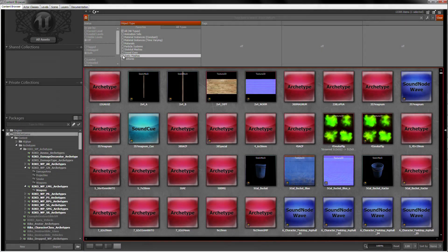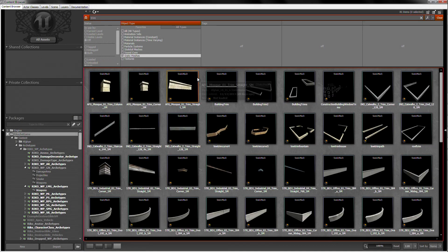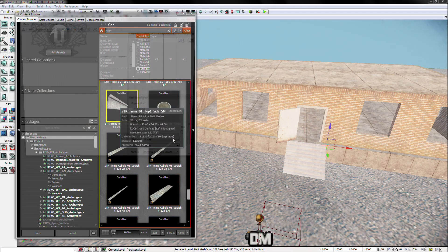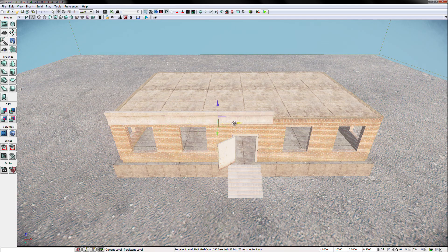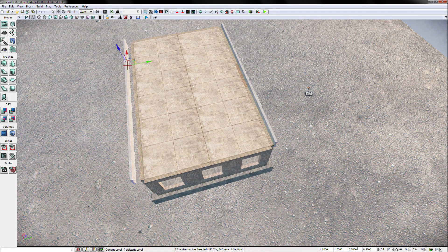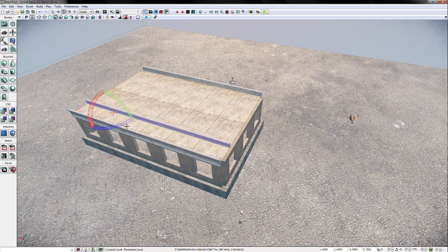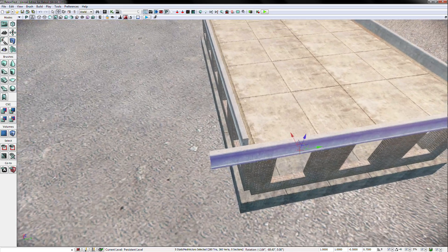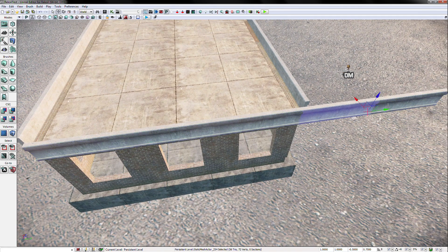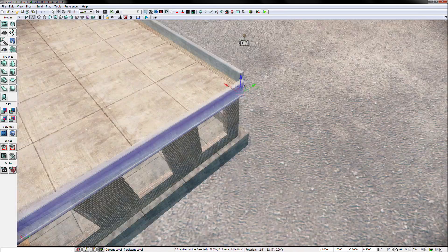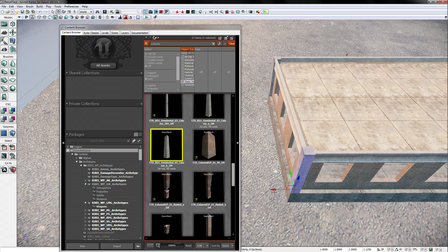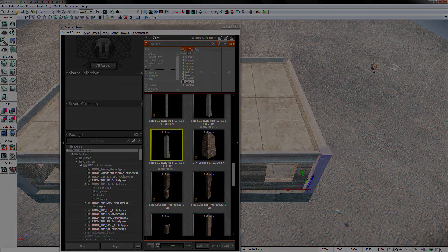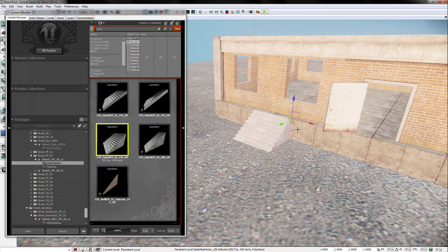We can even add a little trim to the building roof line. Search trim in the content browser and select the desired piece. Let's also add some columns. And let's not forget about the staircase.